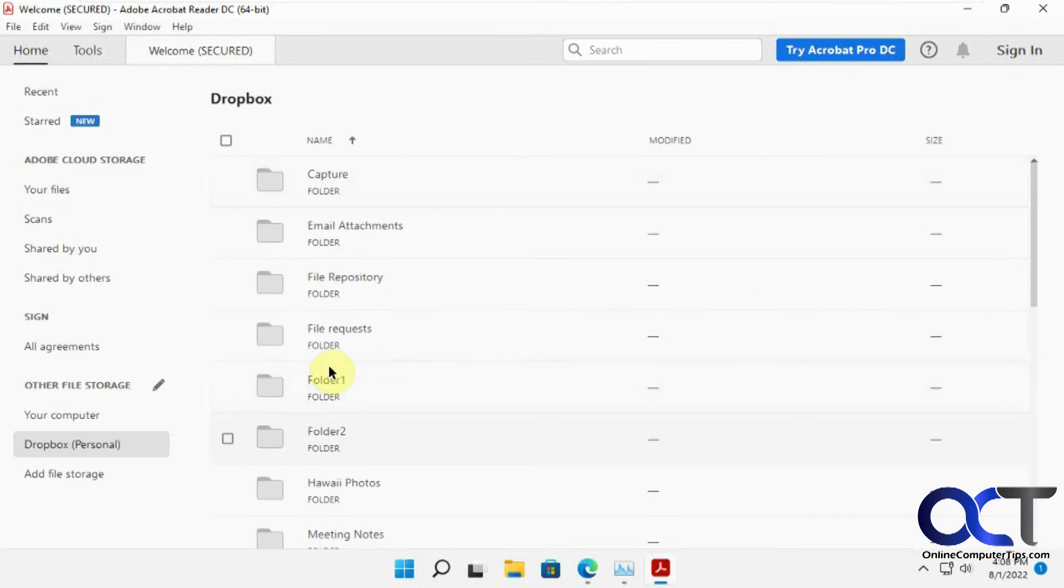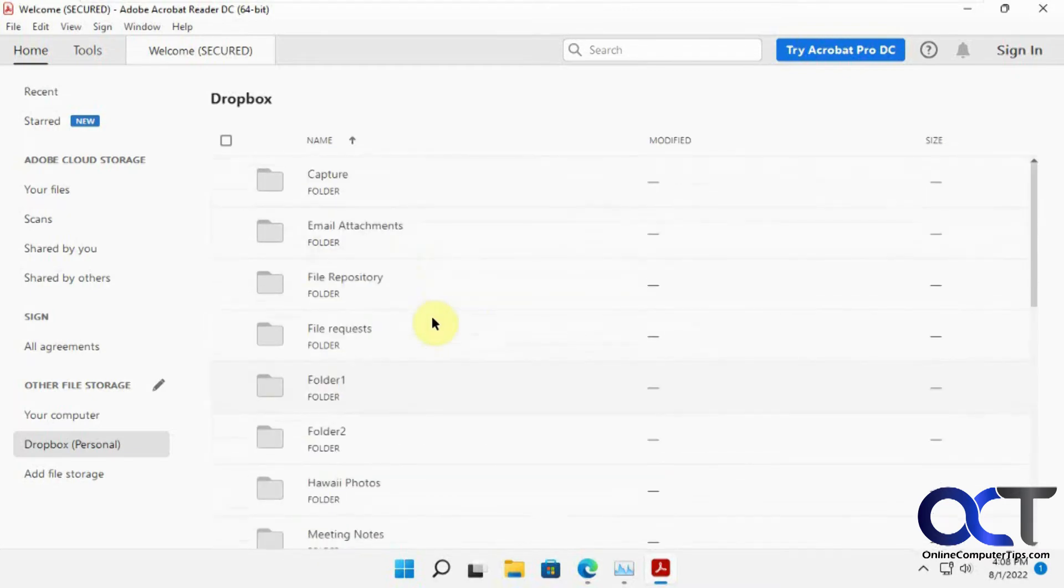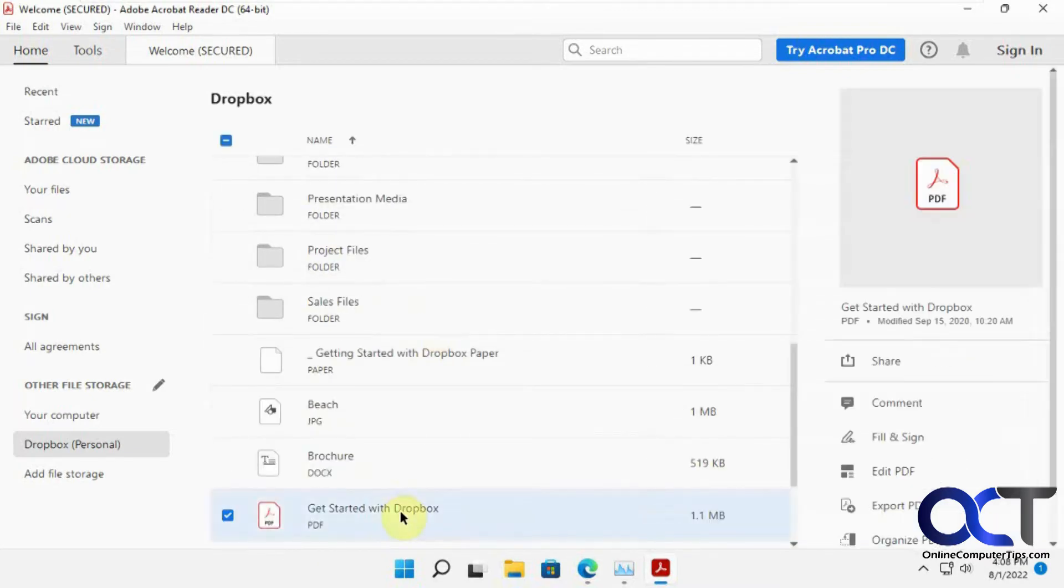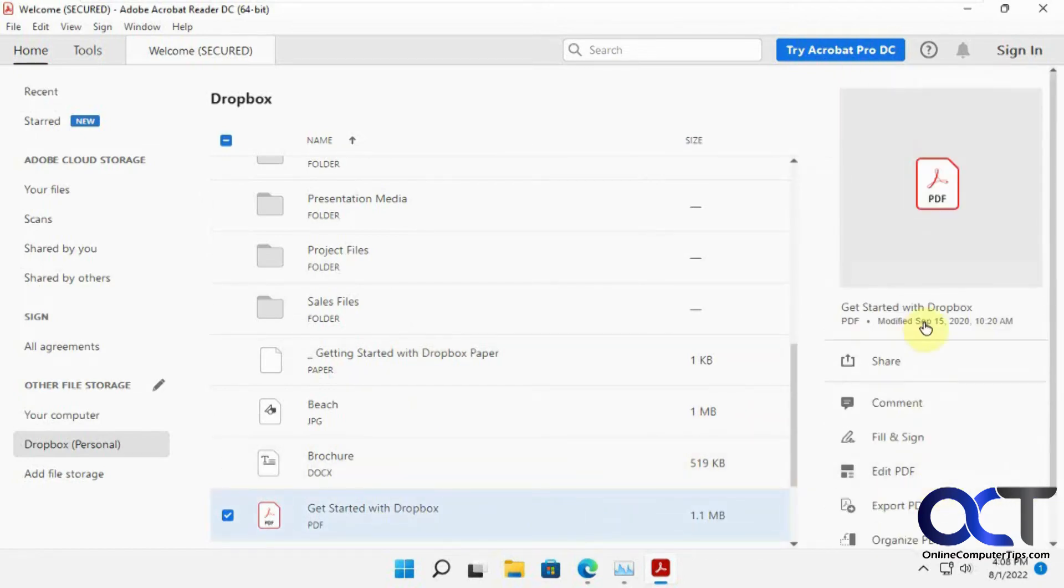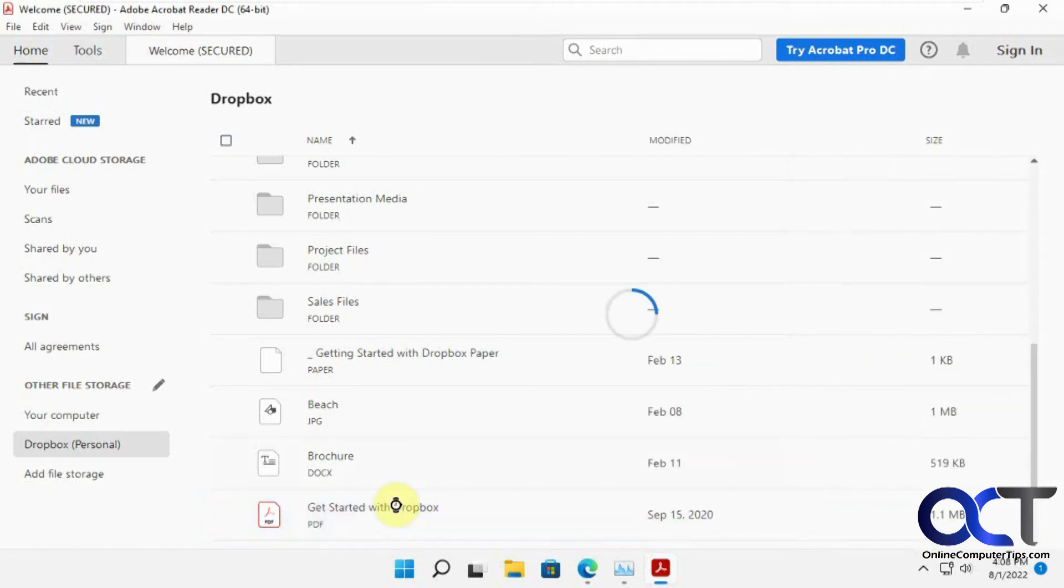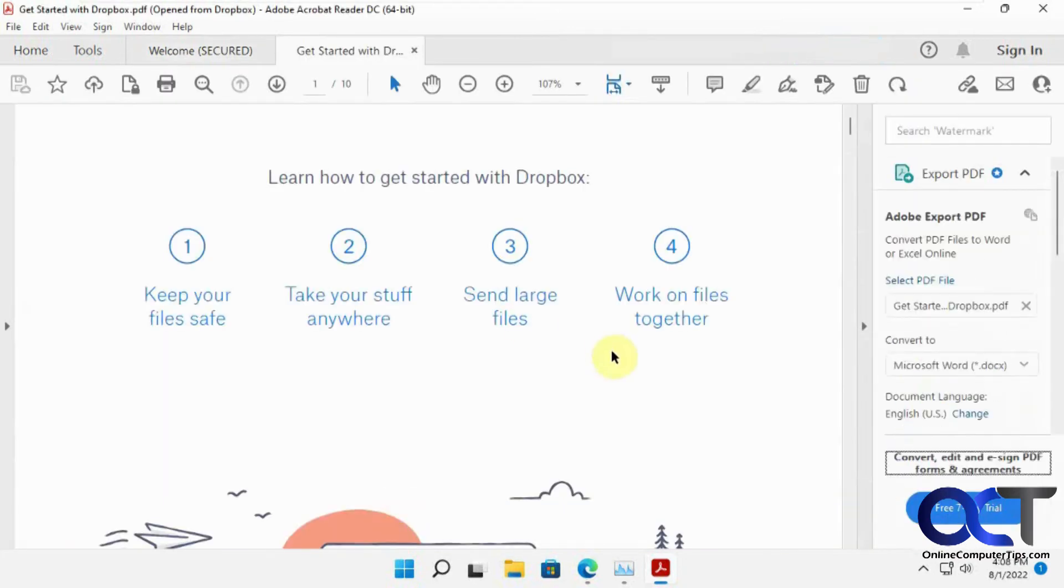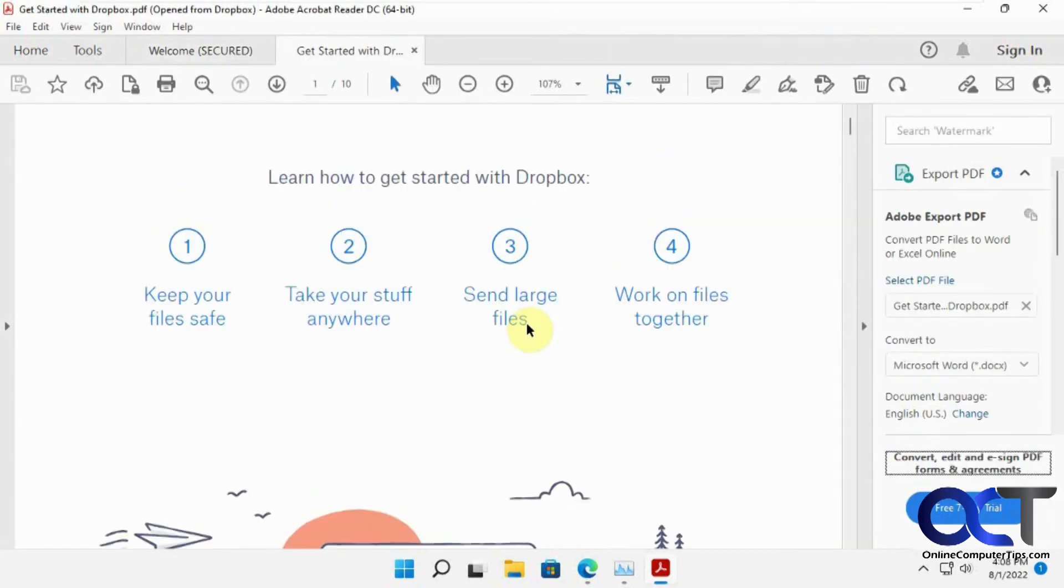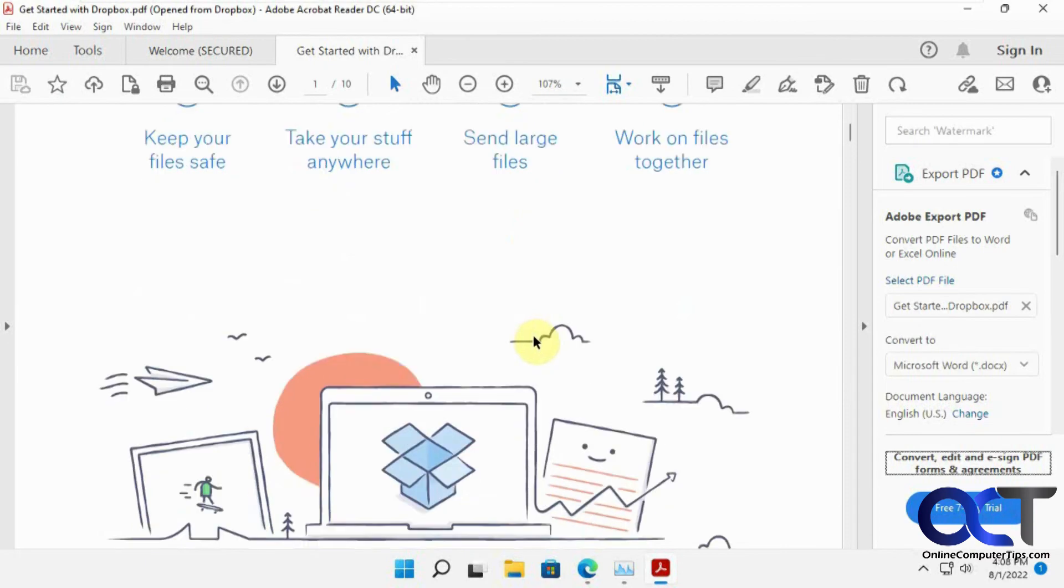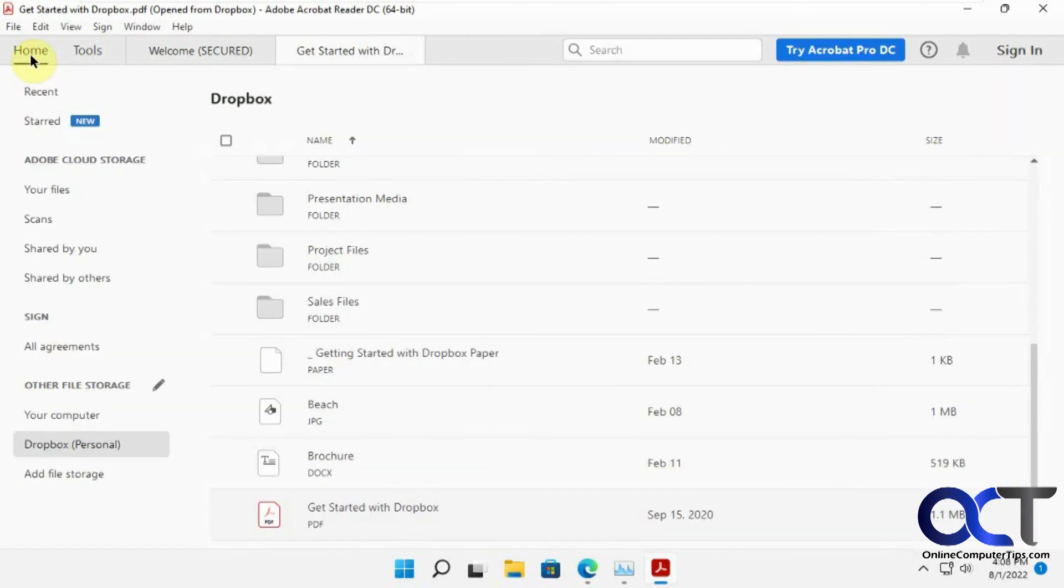And now you can see you have your Dropbox folders here. So if you need to open a file there, you could get to it that way. You could share and comment, fill and sign, other kinds of stuff. So we double-click it, and then we actually opened it from the cloud location just like that.